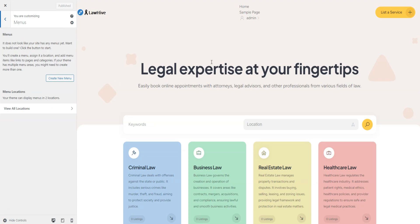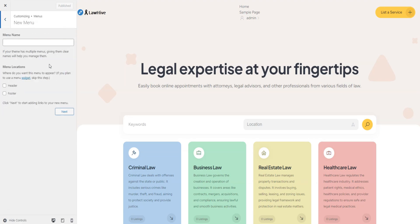For example, let's add the blog page to the header. You need to have a blog page created and set as a posts page, similar to what we did with the home page. Click Create New Menu, name it, and assign it to header.